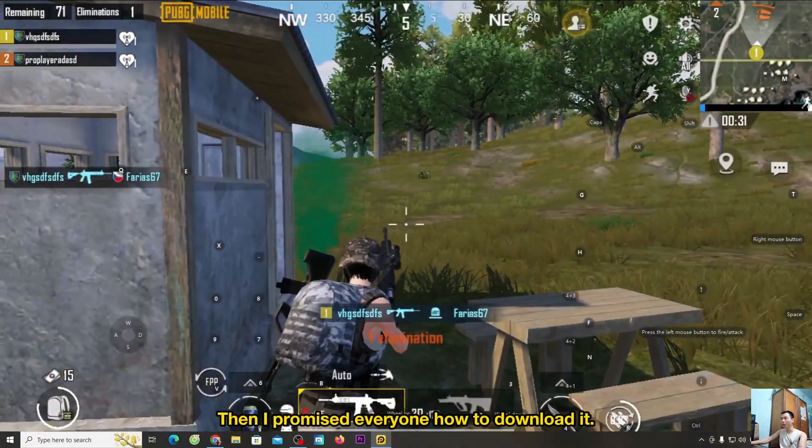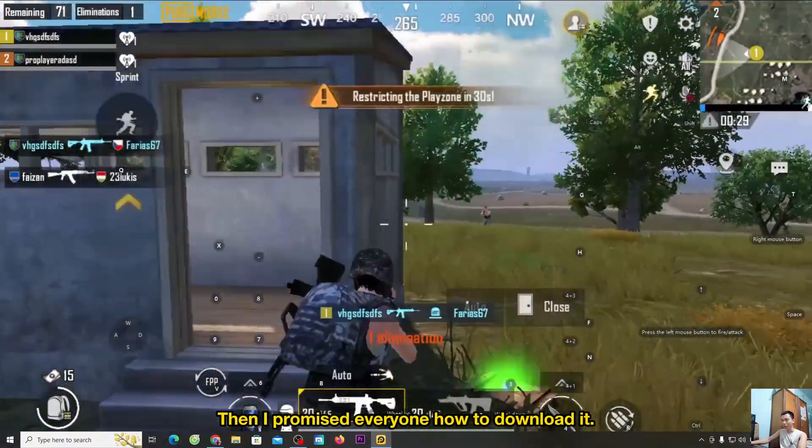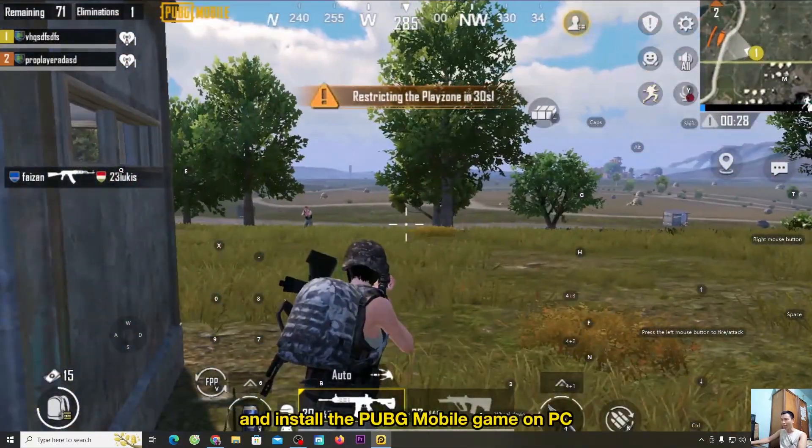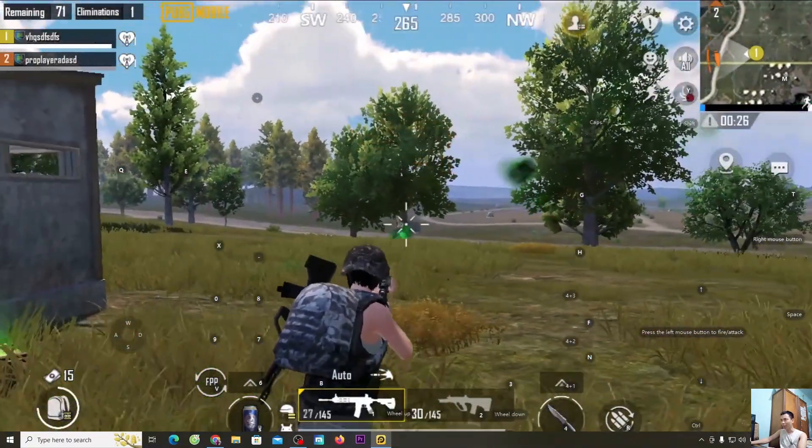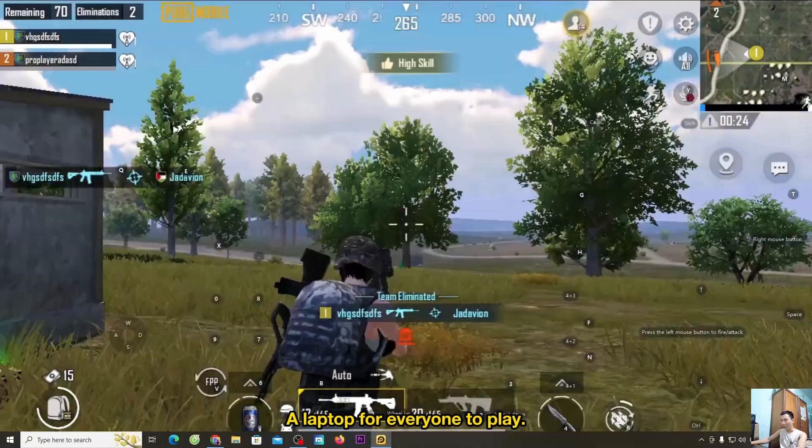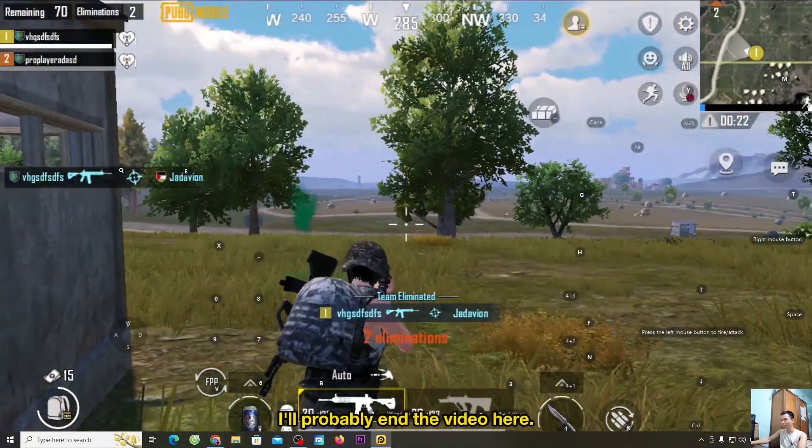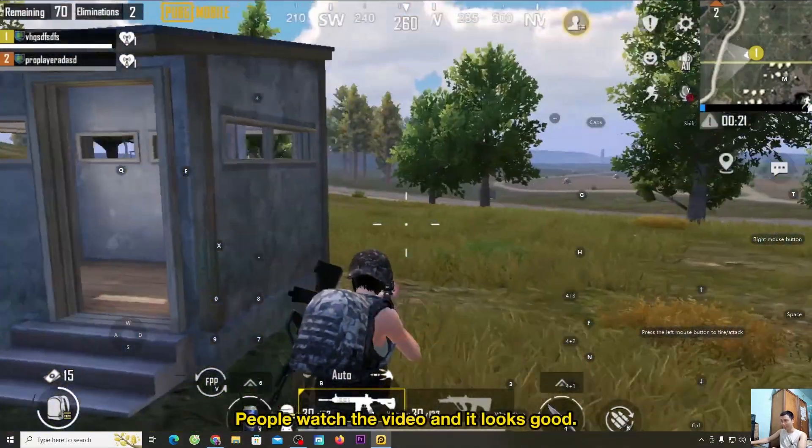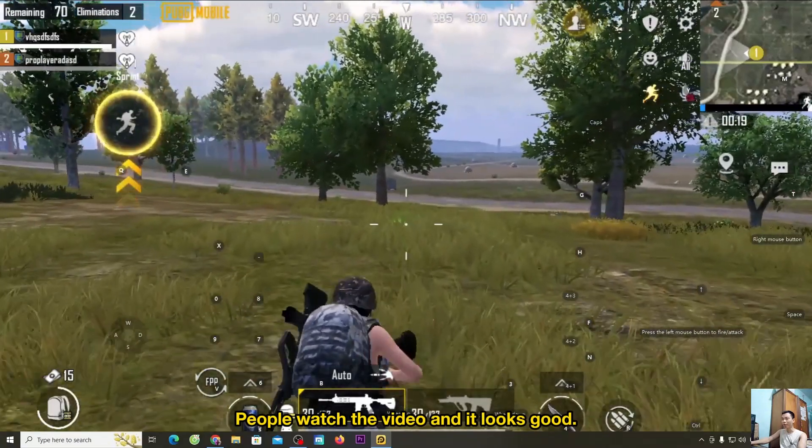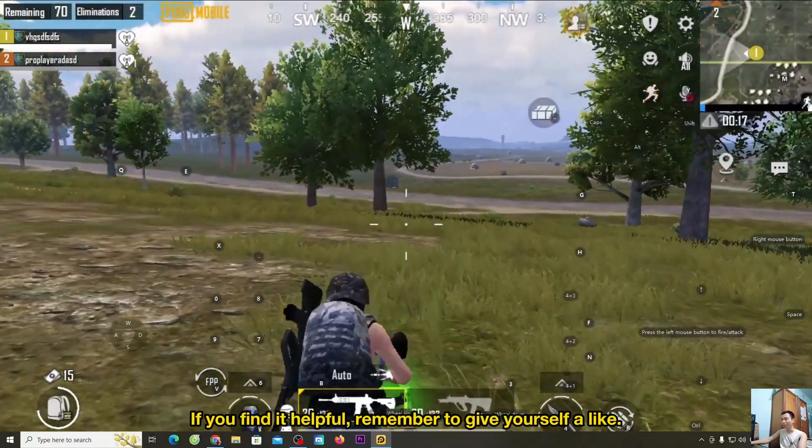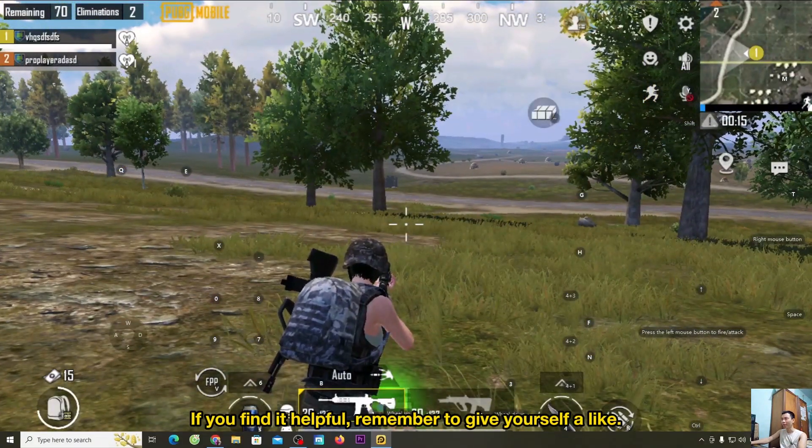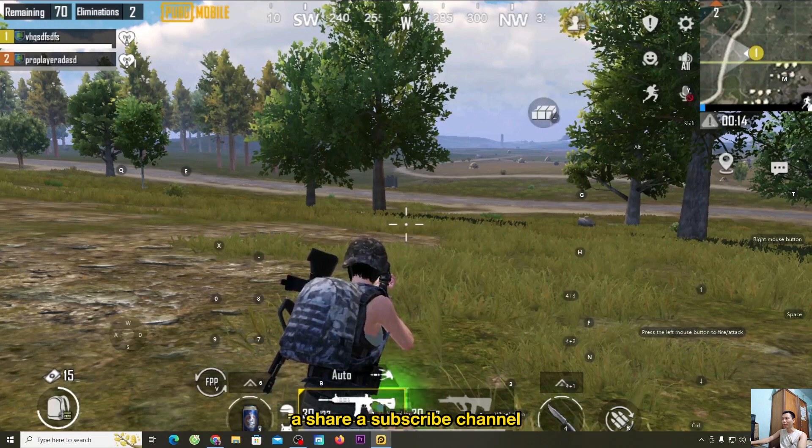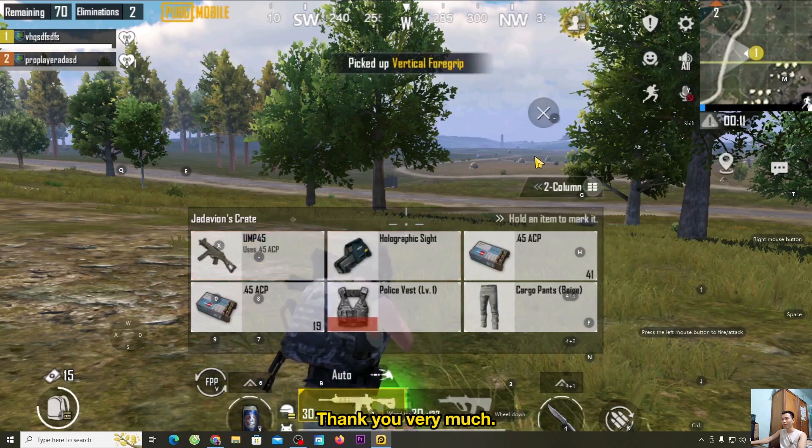Then I promised everyone how to download and install the PUBG Mobile game on PC, a laptop for everyone to play. I'll probably end the video here. People watch the video and it looks good. If you find it helpful, remember to give yourself a like, share, and subscribe to the channel. Thank you very much.